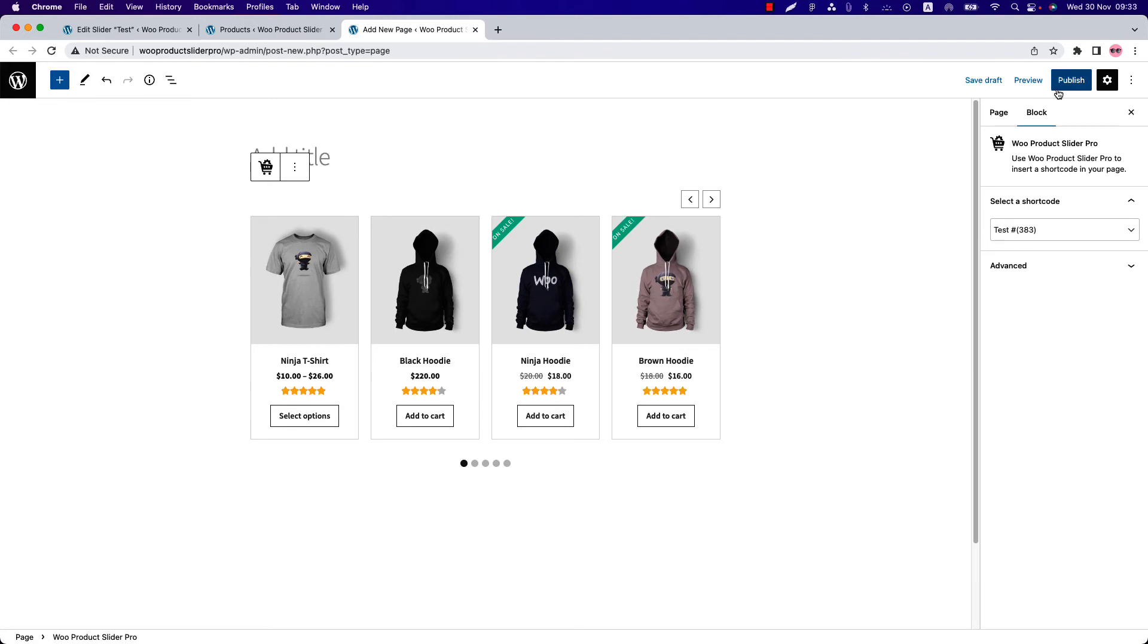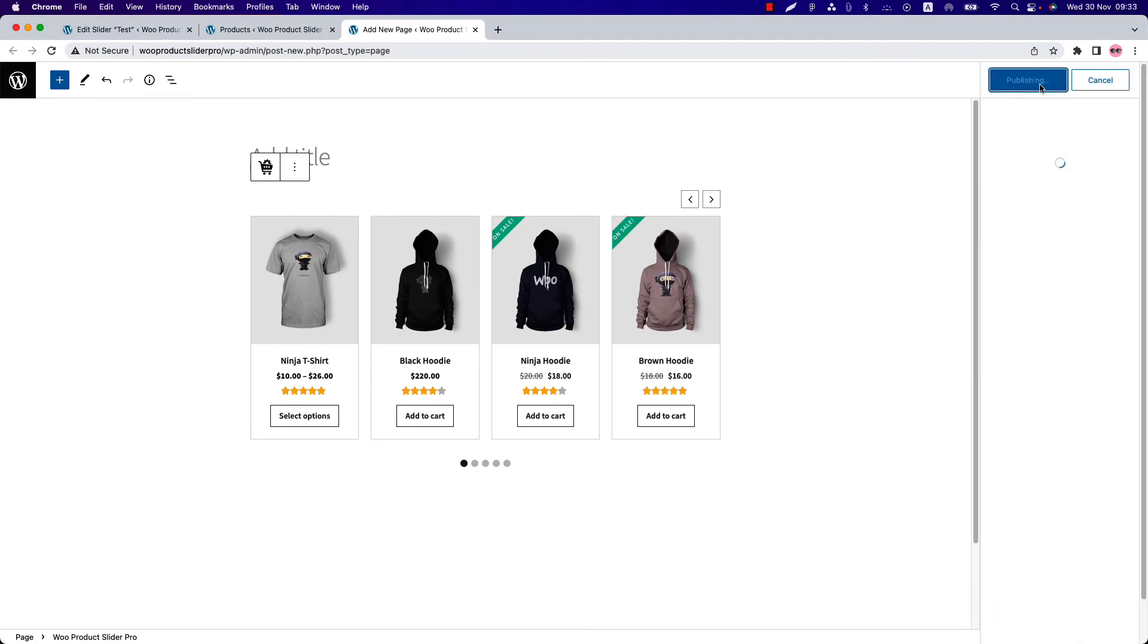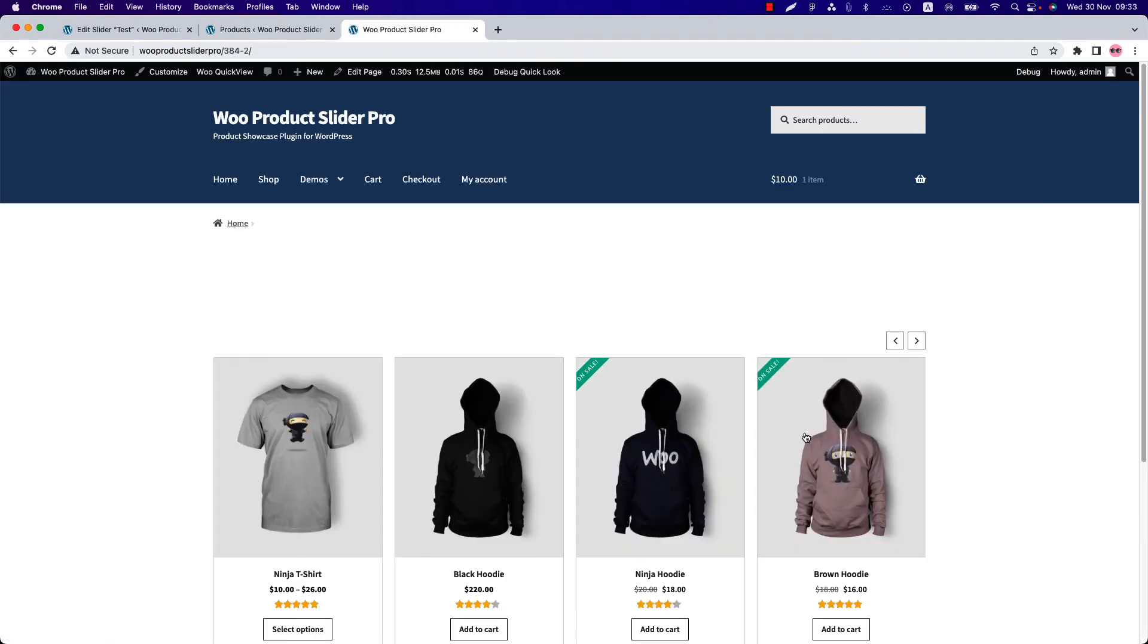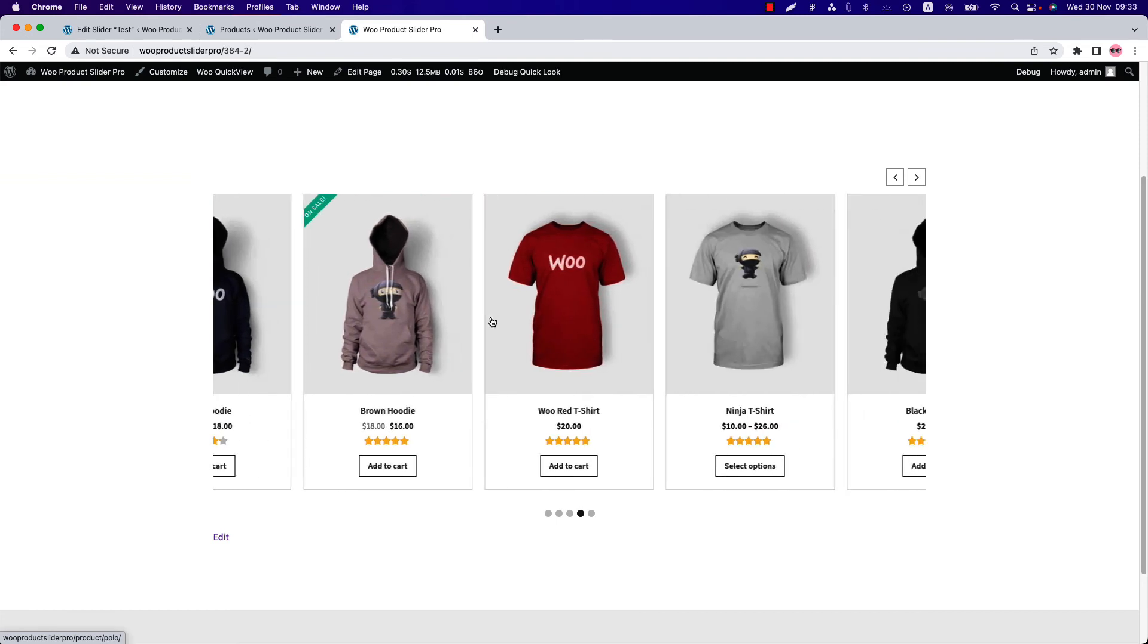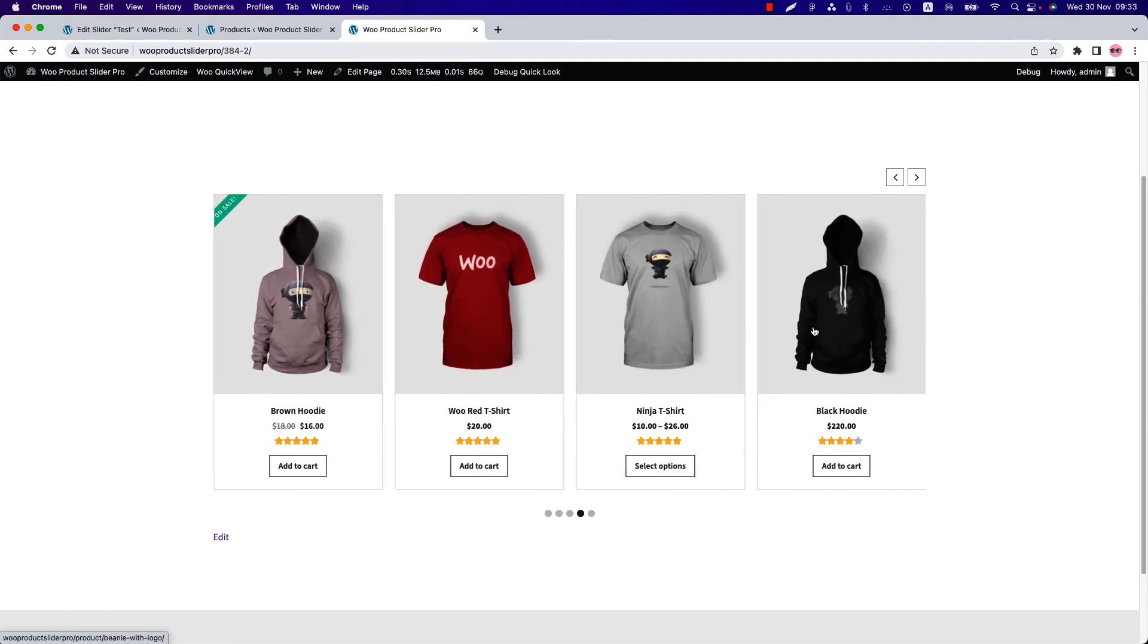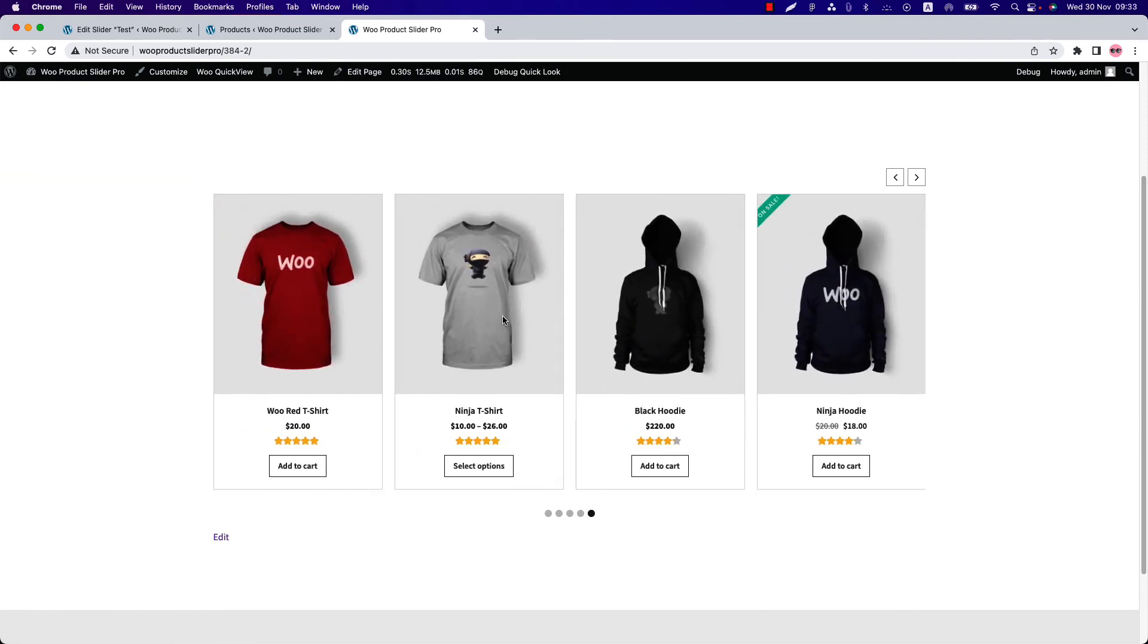Publish the page and view it. You can see how beautifully the products filtered by attributes are showing in the slider.